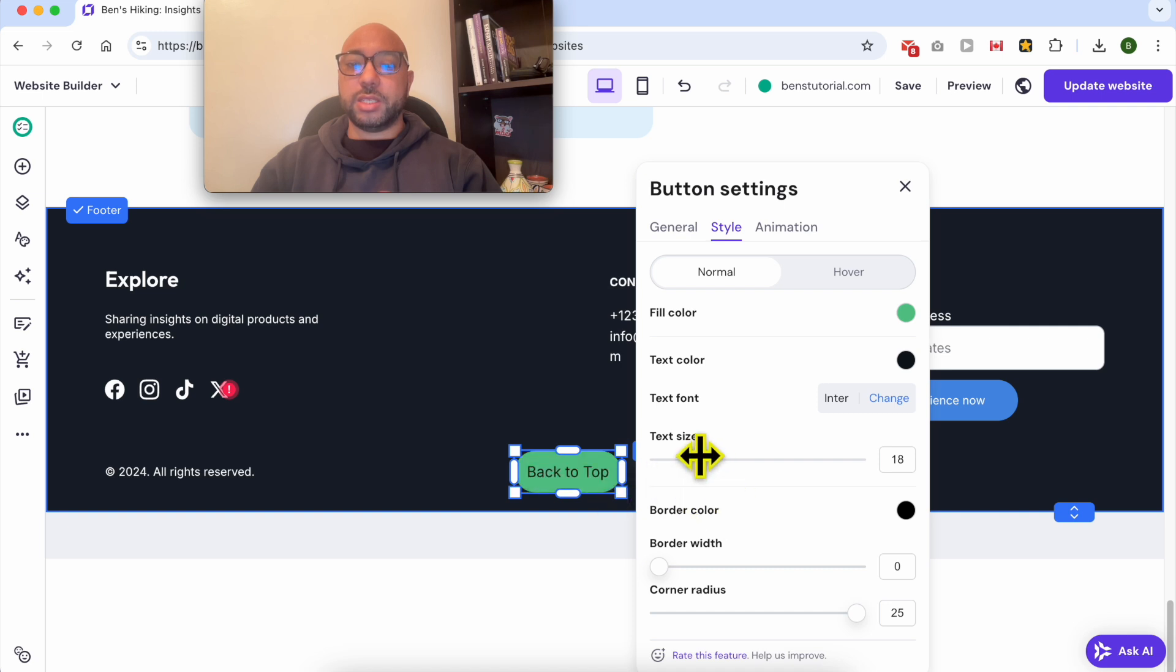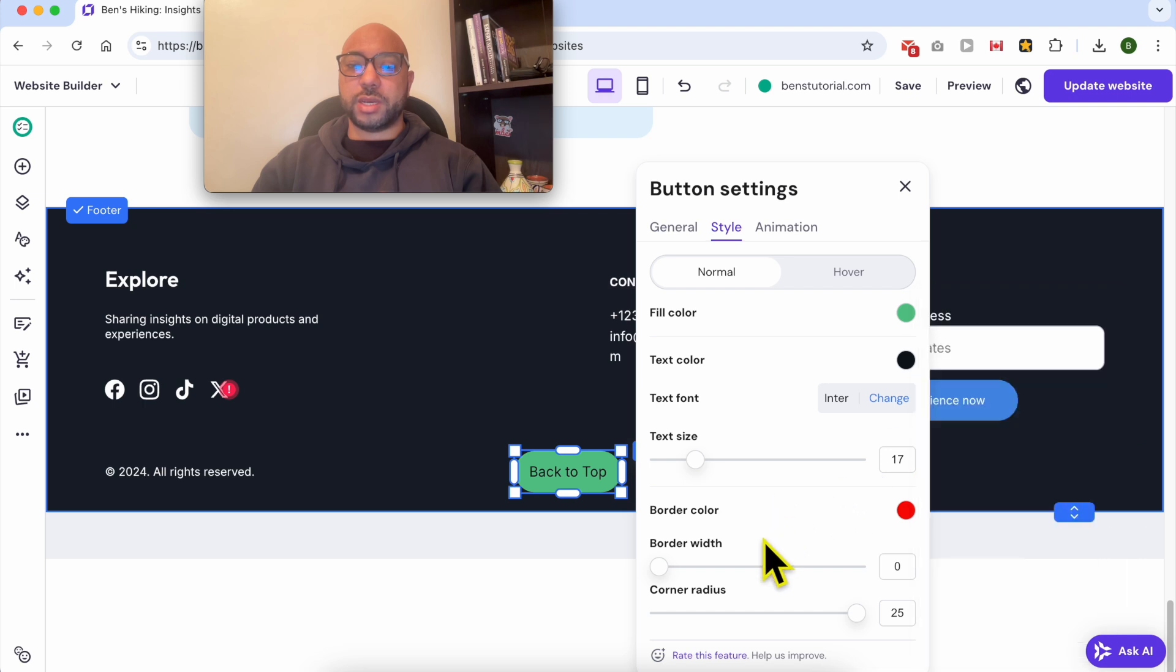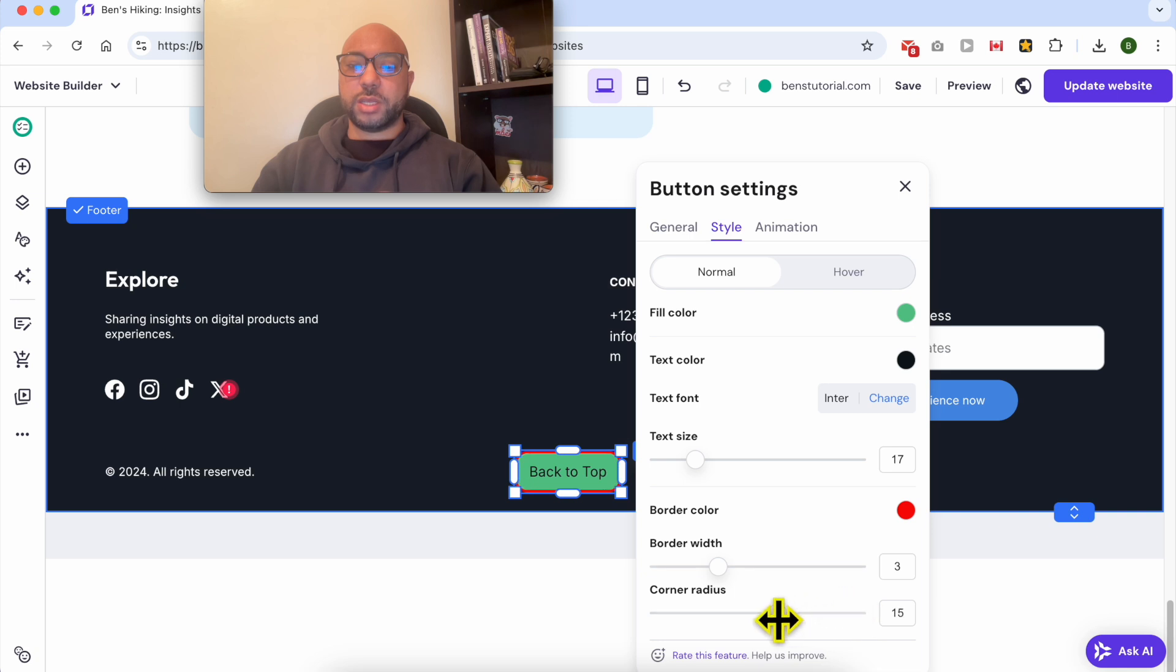You can edit your text size like that. You can also edit the border width. I will use the red color, make the border a little bit wider, and for the corner I will go with this design.